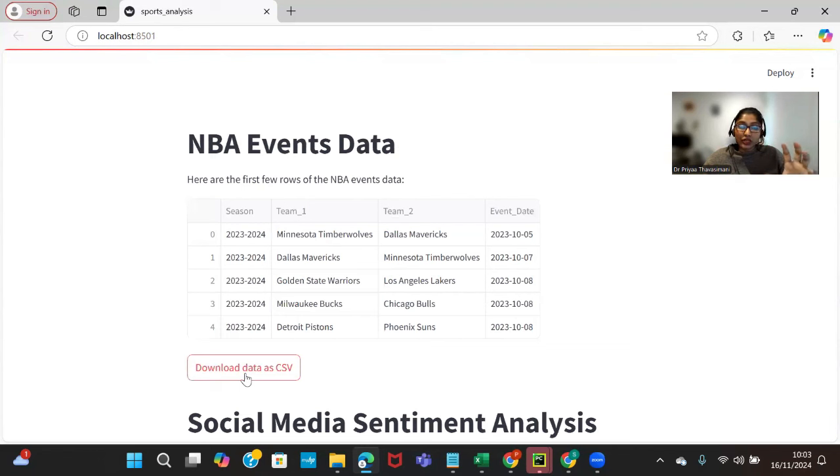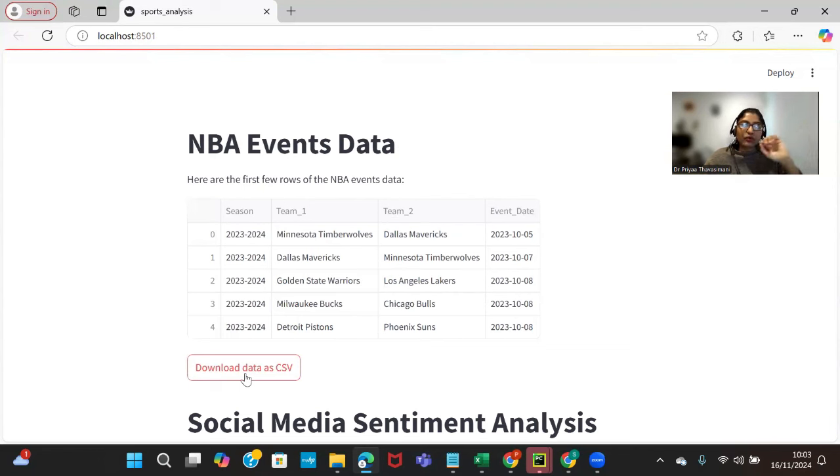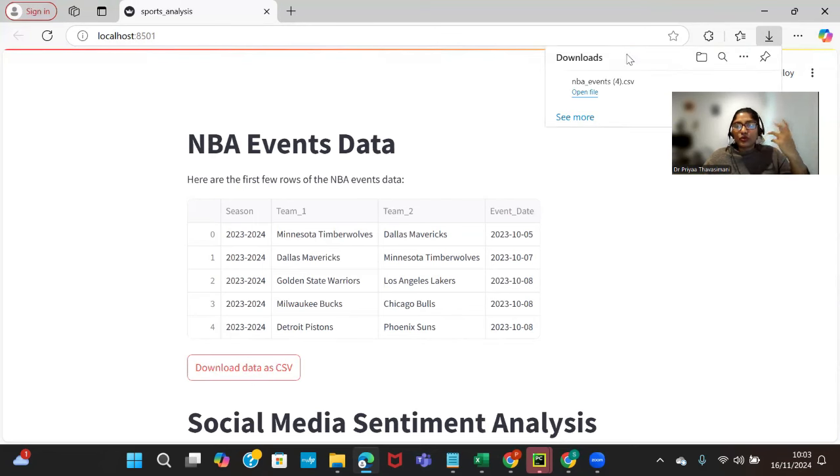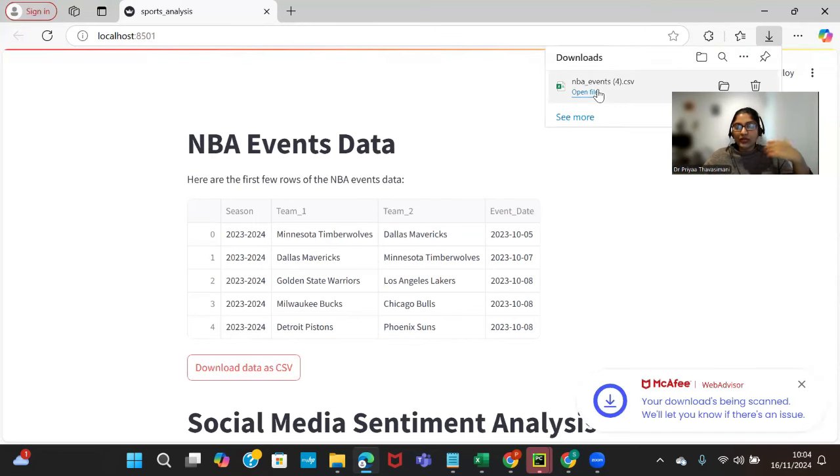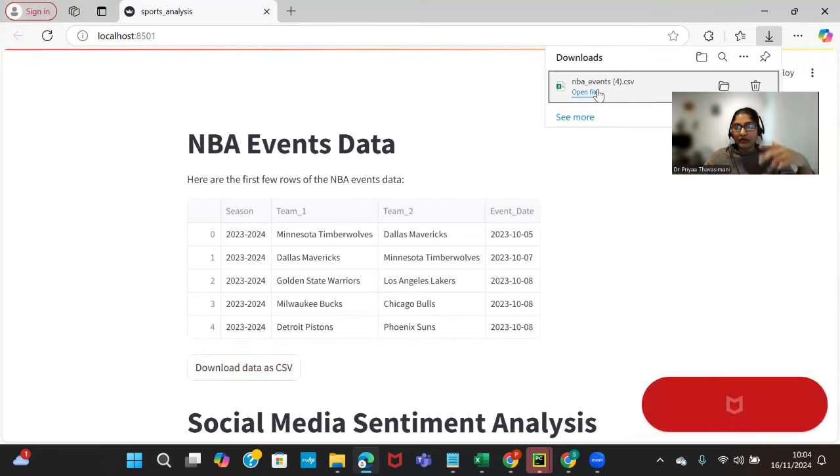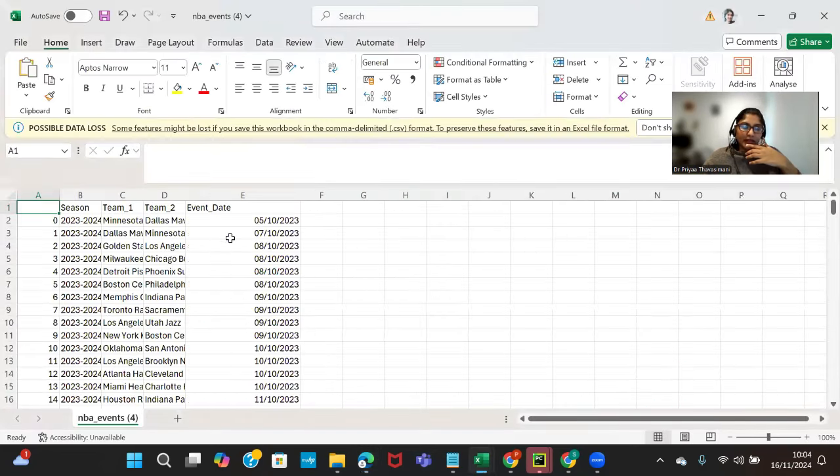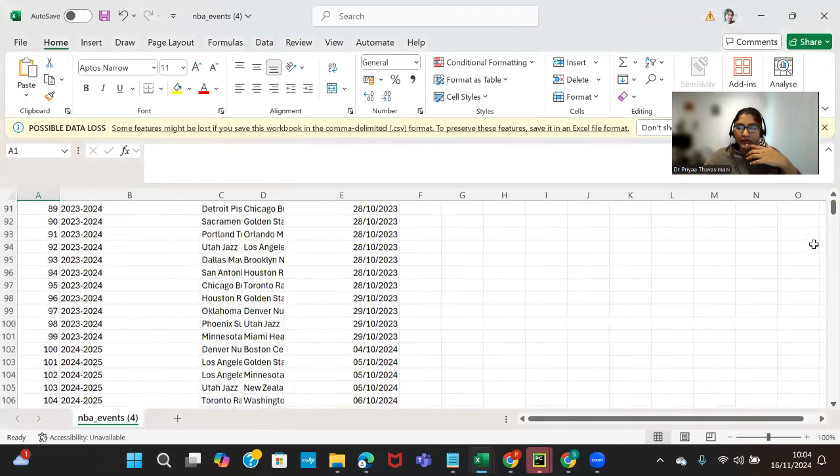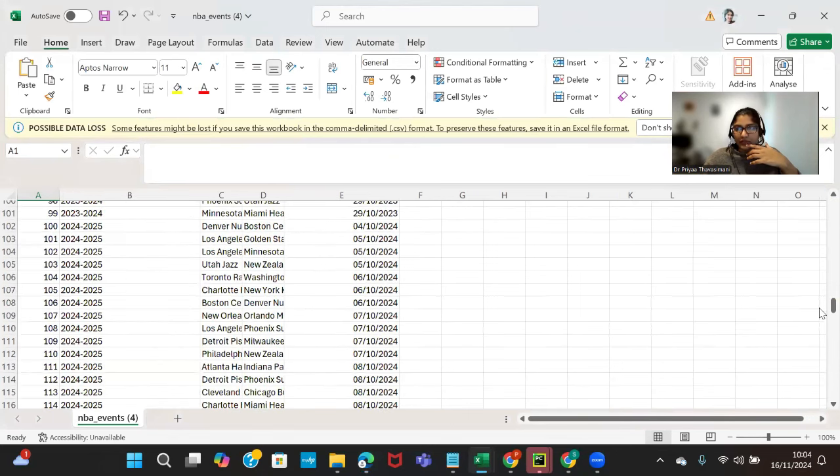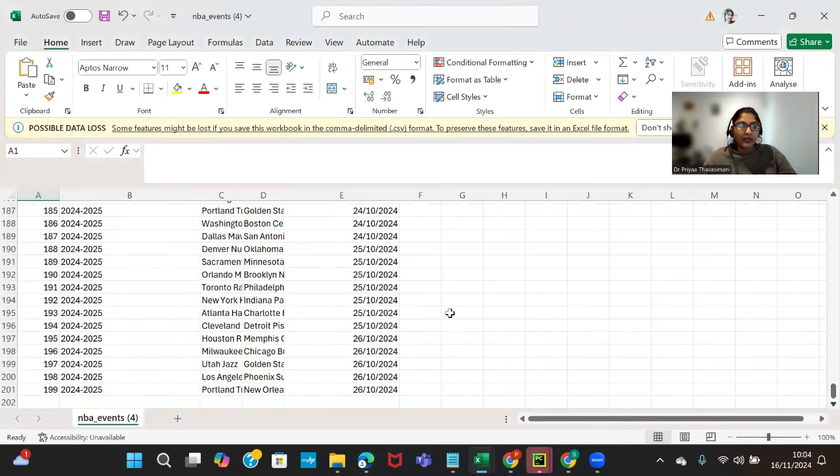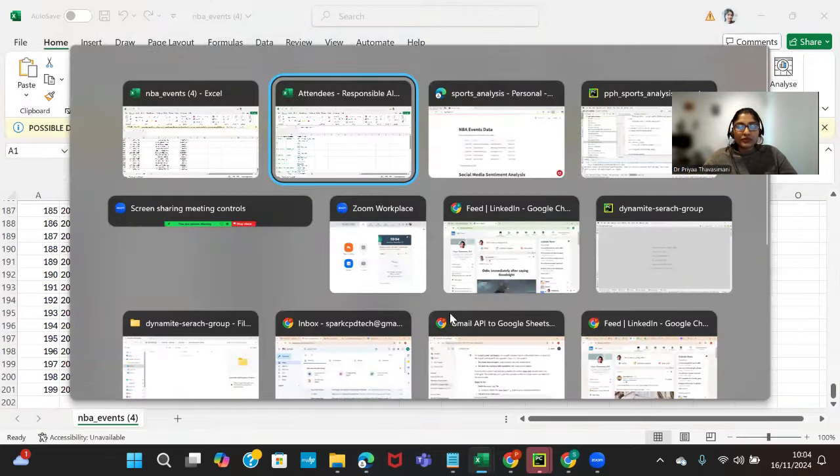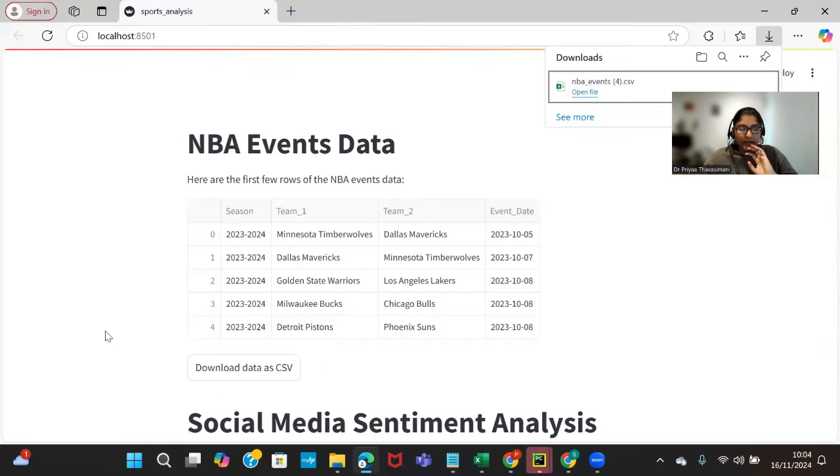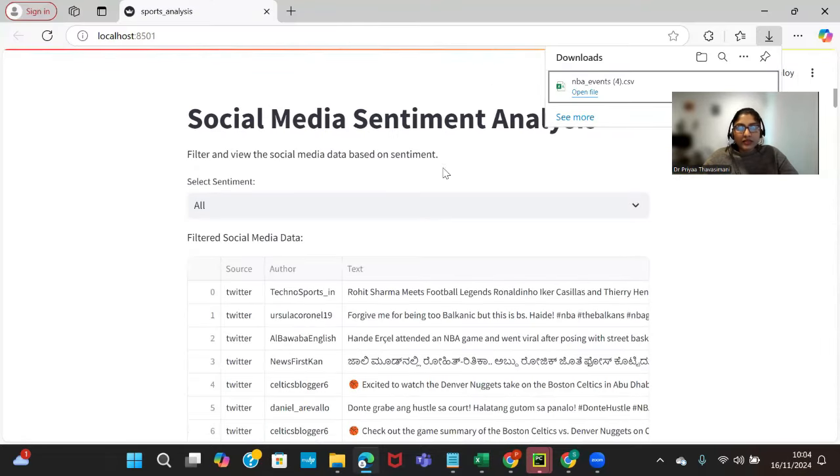This download data as CSV will have the opportunity to download the data as we collect from this sports analytics API. So once you download, you're able to open the file and see what teams are playing for the particular season. This is all the collated data from the sports analytics API.